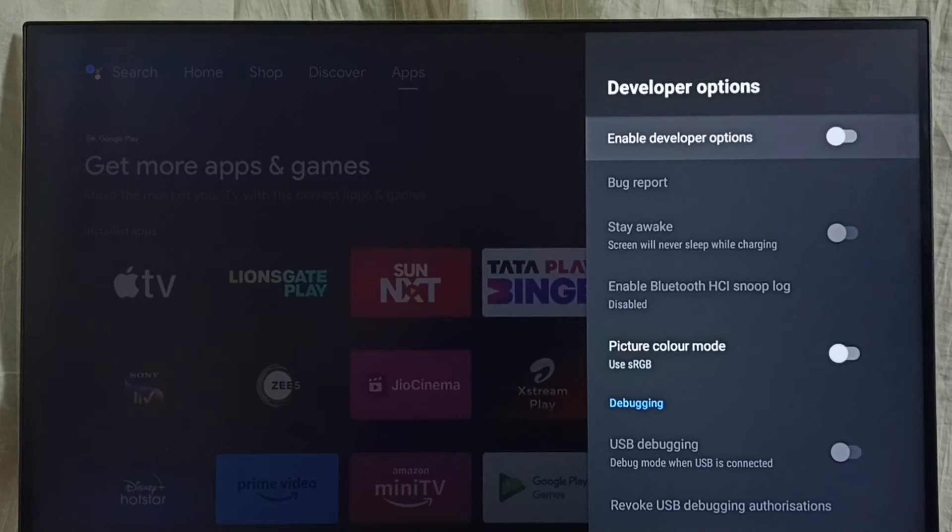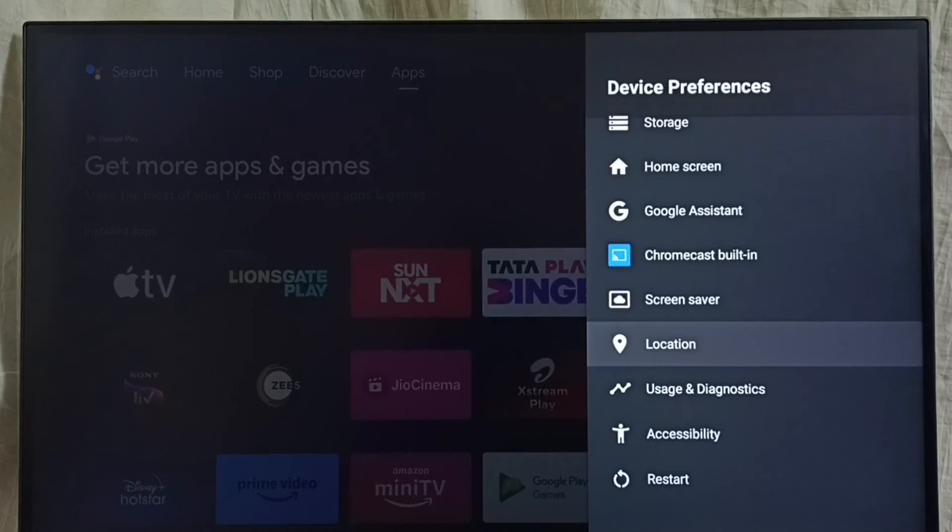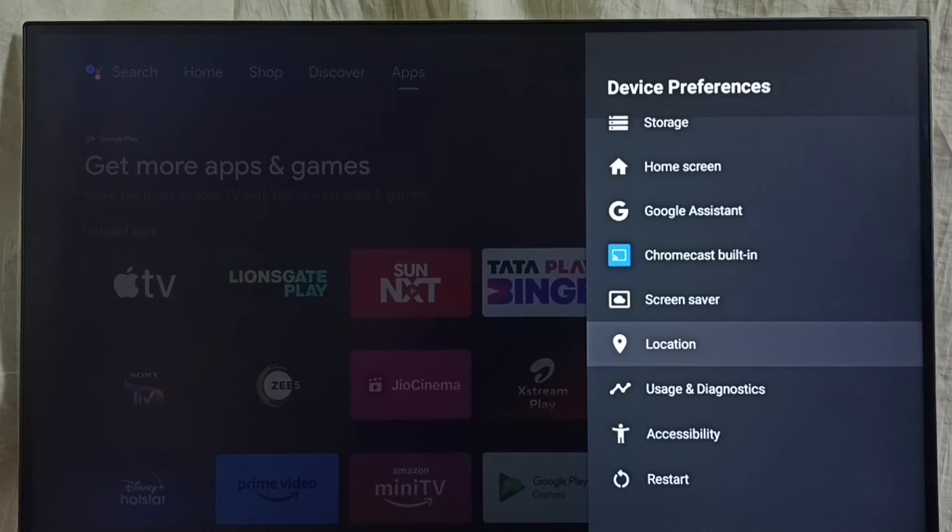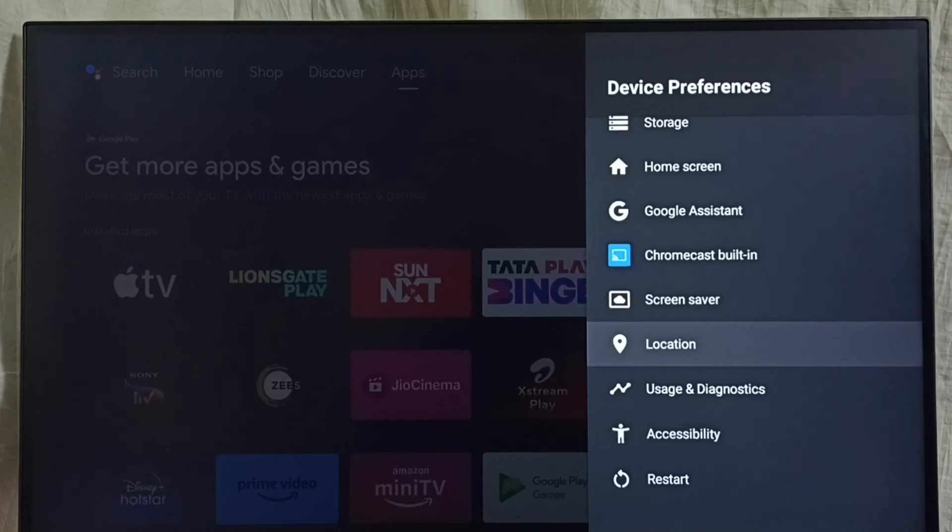I recommend disabling developer options after use because there is a security issue. Go back. Now under Device Preferences, it is not showing developer options because I have completely disabled it. So this way we can enable or disable USB Debugging Mode and developer options. Please check it.